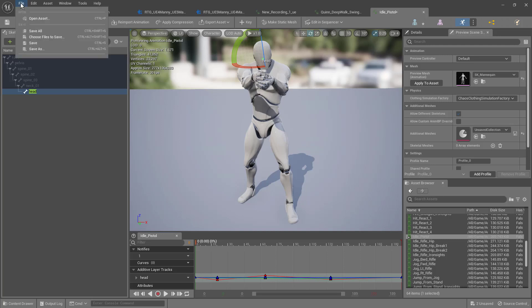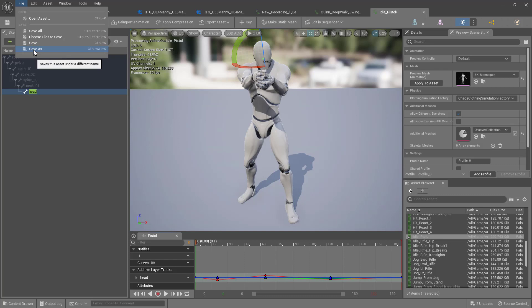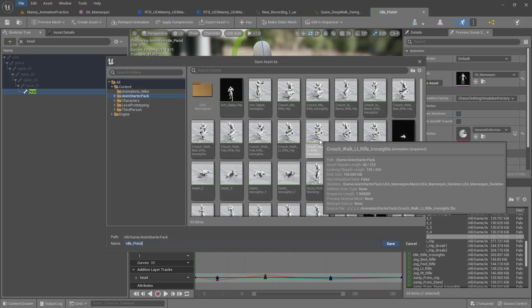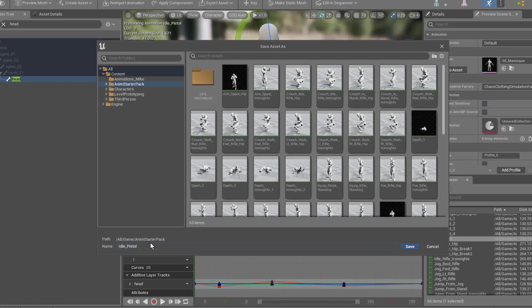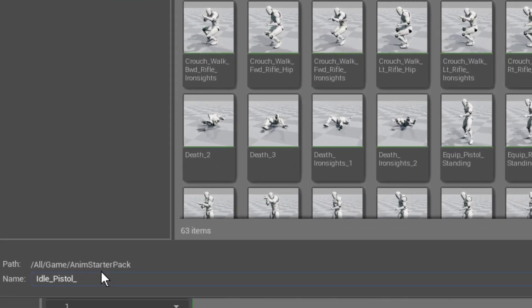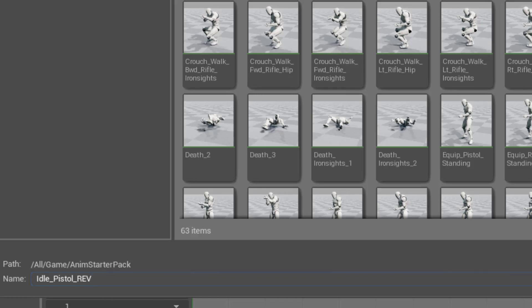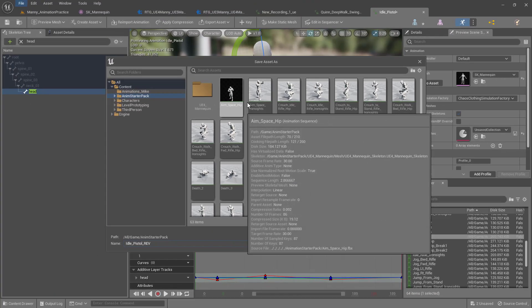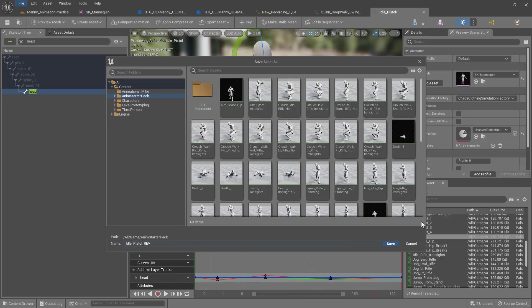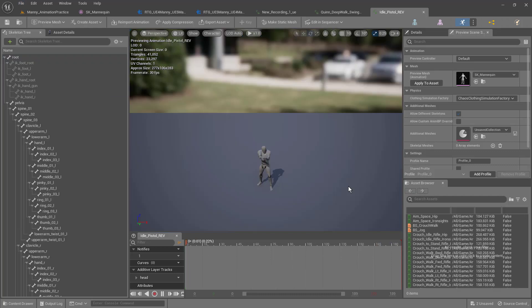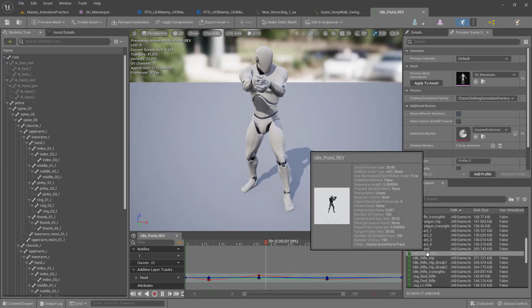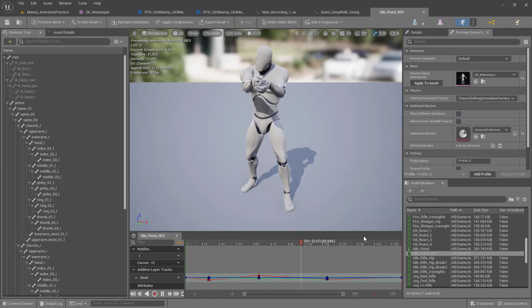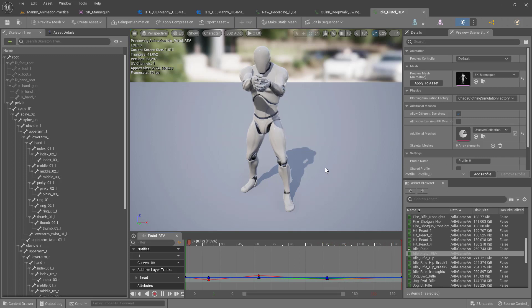We want to save this. Actually, it's better to do this in the very beginning. You want to save as a new animation so that we don't change the idle pistol. I'm just going to call it revised at the end and keep it in the same animation folder. So now we're working on idle pistol revised, and we made the head change right there.